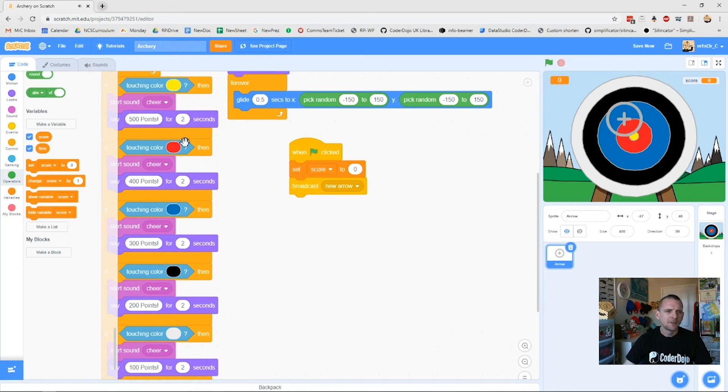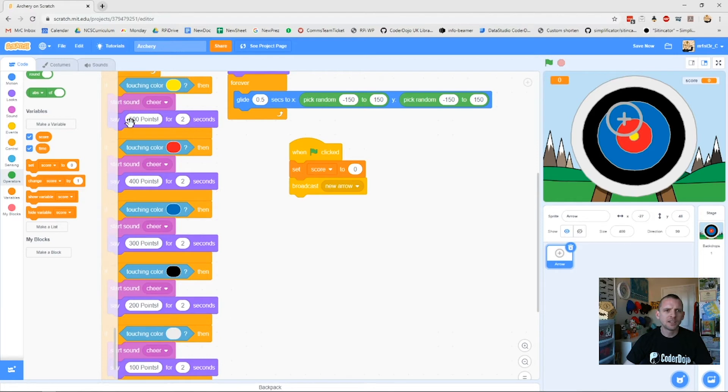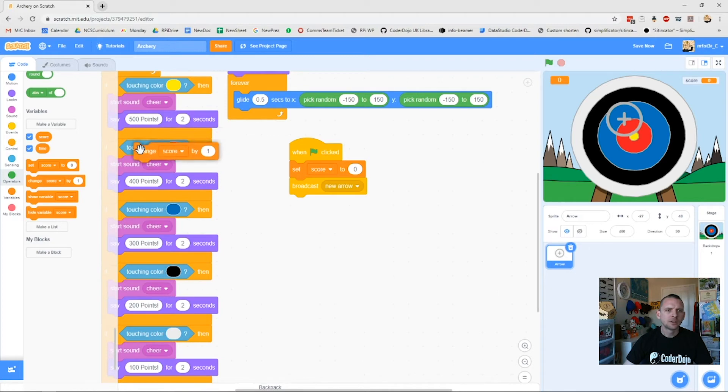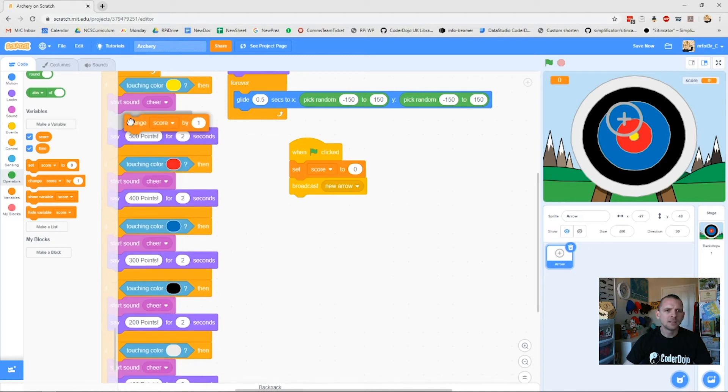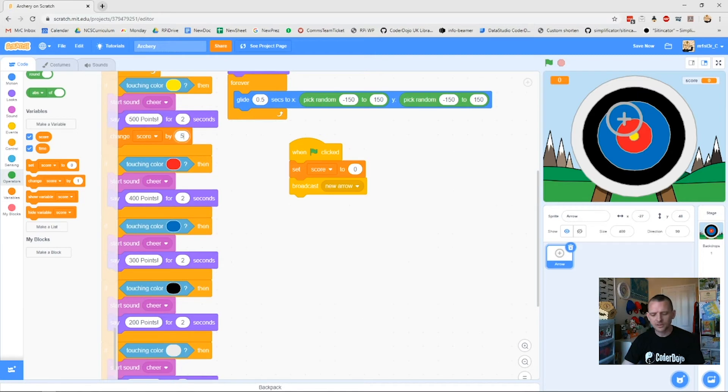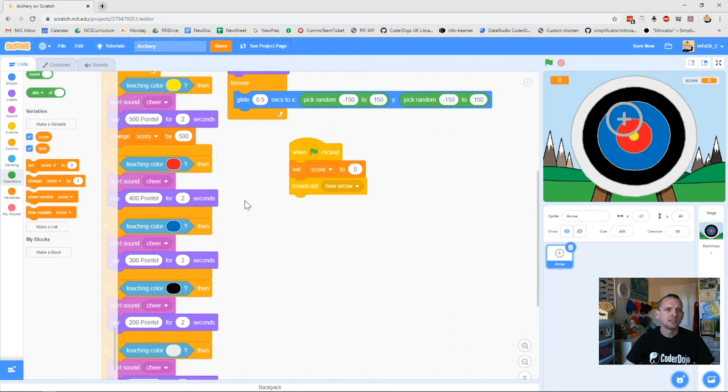Over here, here's my score. If I get the bullseye, it plays my sound, says 500 points for two seconds, and then I want it to change my score. I'm going to plug that in here, and now I've got 500 points here, so I change my score by 500.